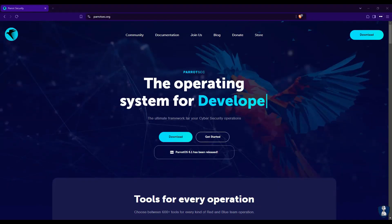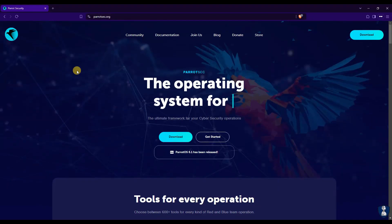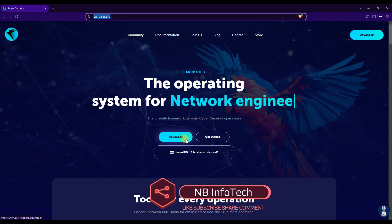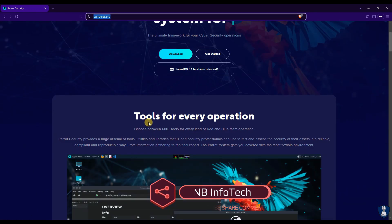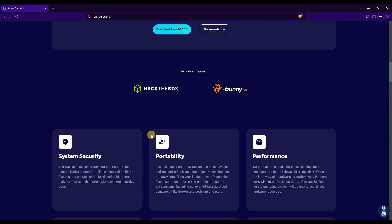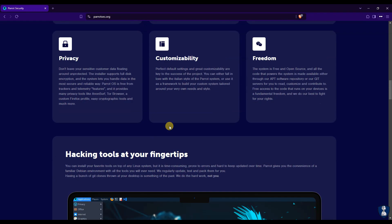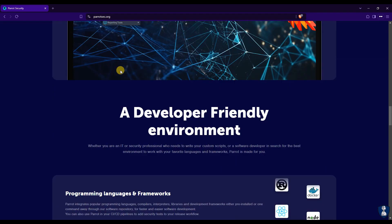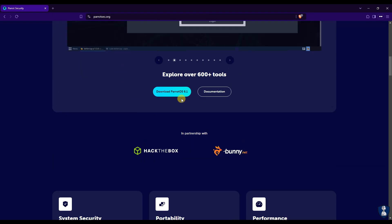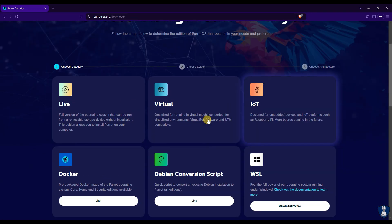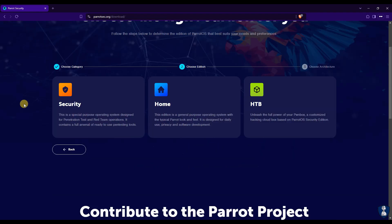Let's download the ISO image from the Parrot OS website. There is a link to a web page in the description. You can choose from various categories like Live, Virtual, IoT, Docker, Debian Conversion Script and WSL. Parrot OS mainly comes with two editions: Security Edition and Home Edition. We'll go with the Security Edition ISO image.